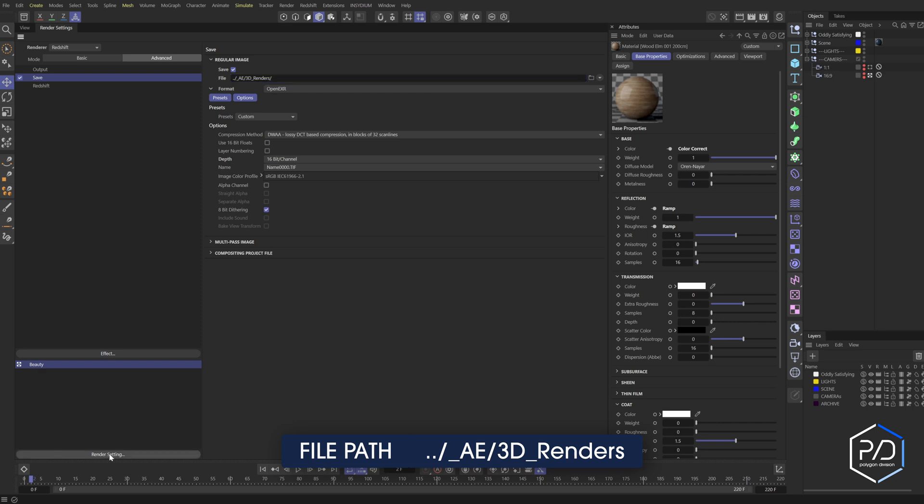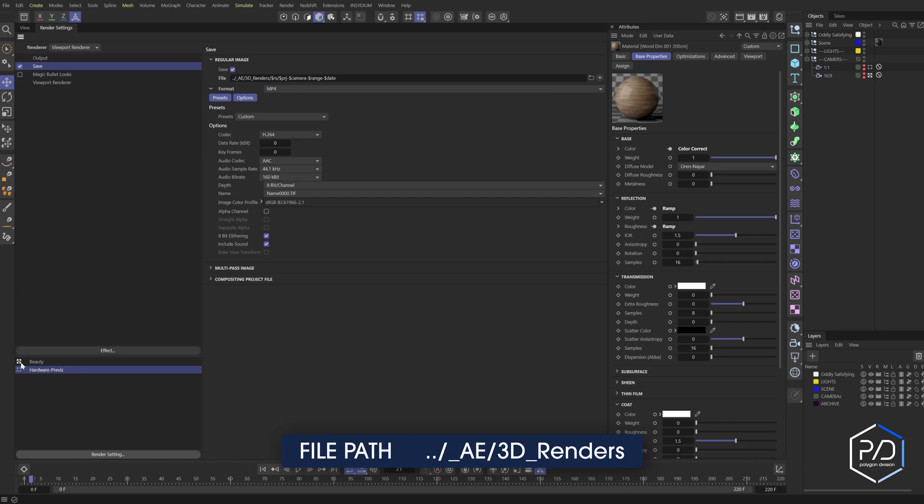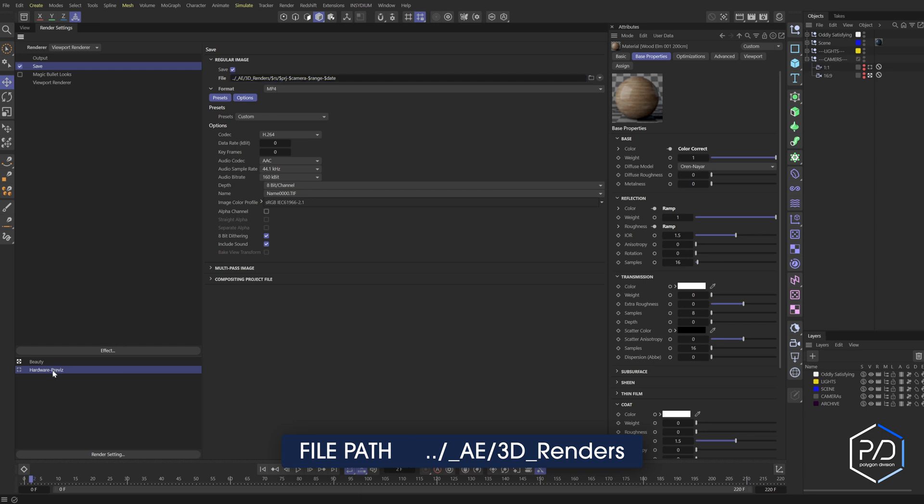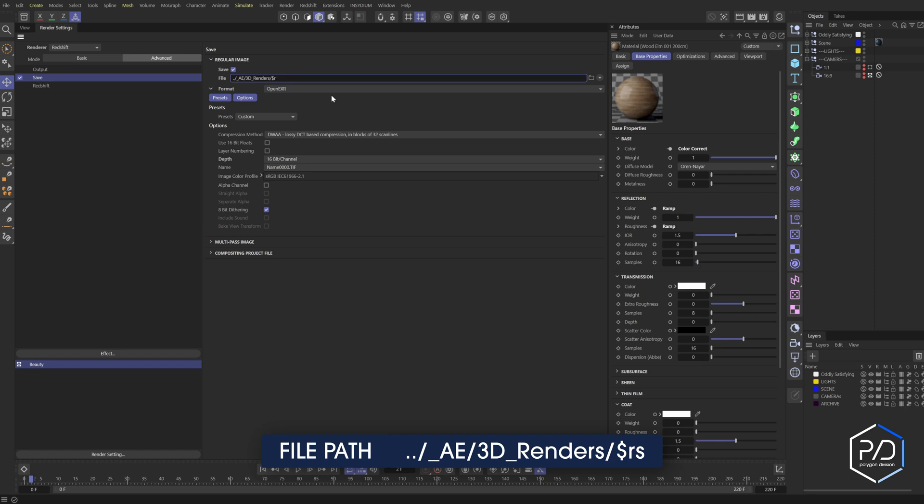And if I go here and click render settings, I made one already for hardware renders and you can see it's called hardware previous. If I was to render this out, you can see that it has the dollar sign RS, which means it's going to pick the render setting name. So we'll separate it. So dollar sign, which is the render token RS, and these are going to be all lowercase. Do not put uppercase because they won't work. It's case specific.